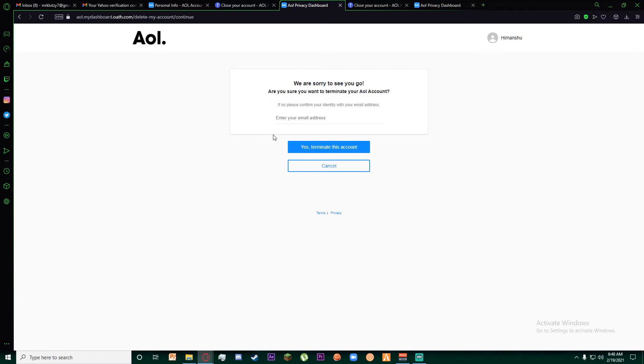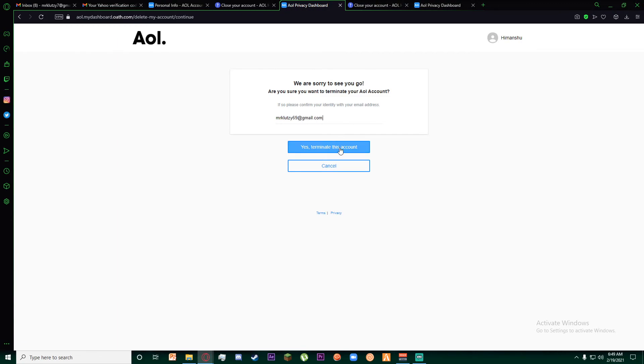Once you have done that, it says 'we are sorry to see you go, are you sure you want to terminate your AOL account?' First of all, you'll have to enter your email. Go ahead and do that, then click on 'yes, terminate this account.'